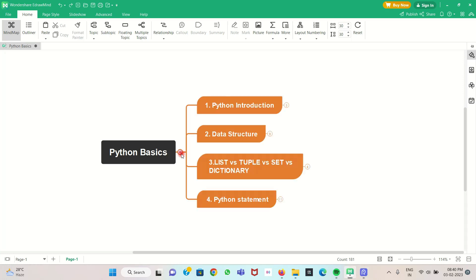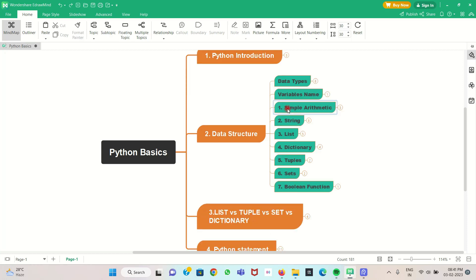So now we go to the mind map. We already discussed Python introduction. I have given the link to my previous videos at the top. Now we are going to see Python data structure — we already discussed the various data types available in Python in the previous video, and I have given that link as well.